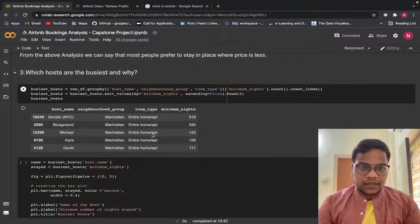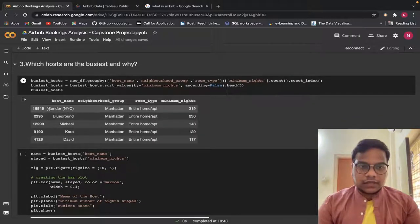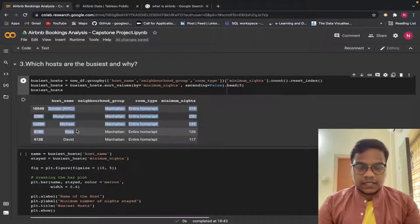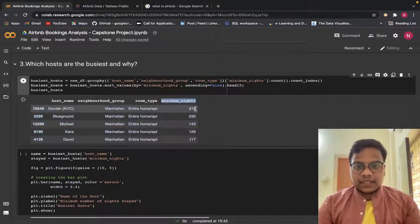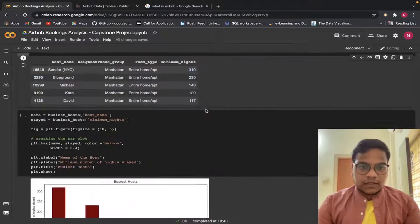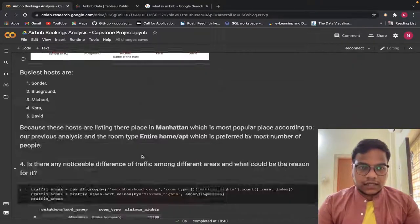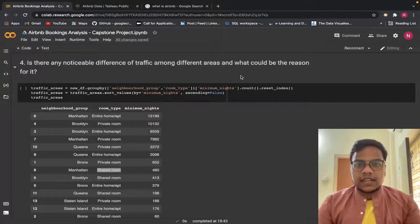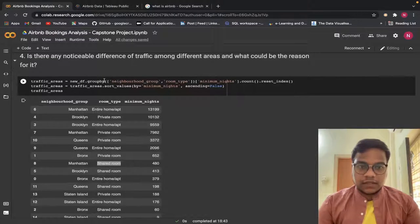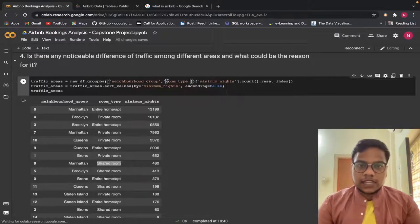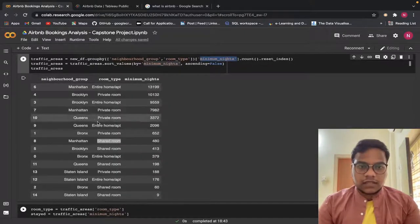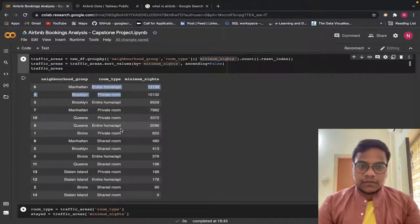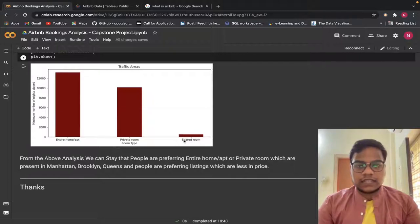Here is another bar chart for which hosts are the busiest and why. We got Sonder from Manhattan — these are the busiest hosts because the minimum nights stayed are high, as you can see in the bar chart. The last question is whether there is any noticeable difference of traffic among different areas. Using group by with neighborhood group, room type, and minimum nights, we can see most people prefer to stay in entire home/apartment or private room, and very few people prefer shared rooms.